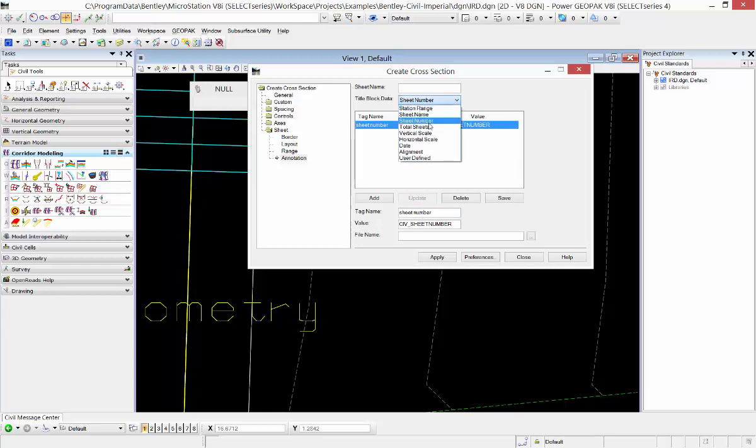For total sheets, and these all predefined values are listed in the help, this name is total space sheets, again another predefined value.